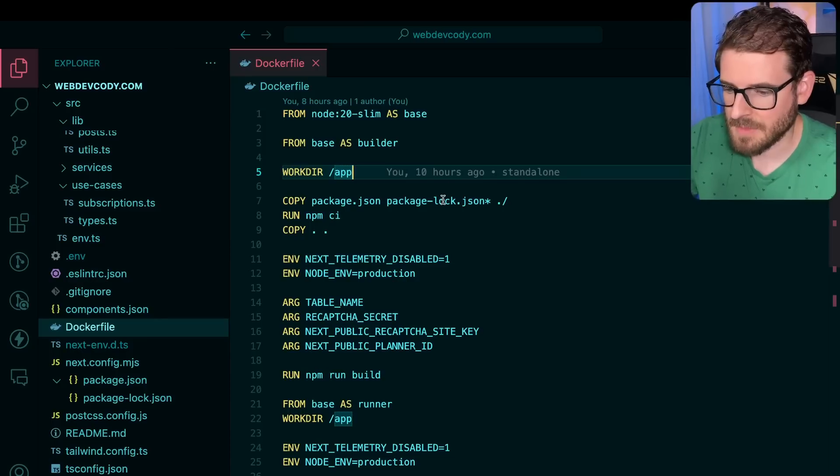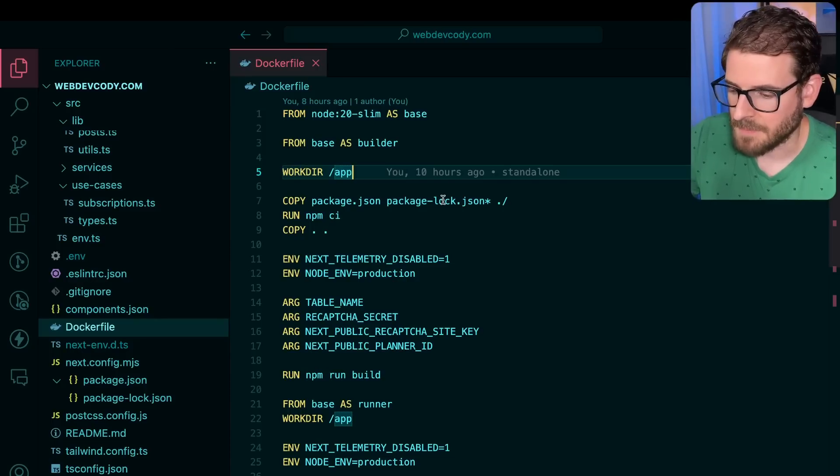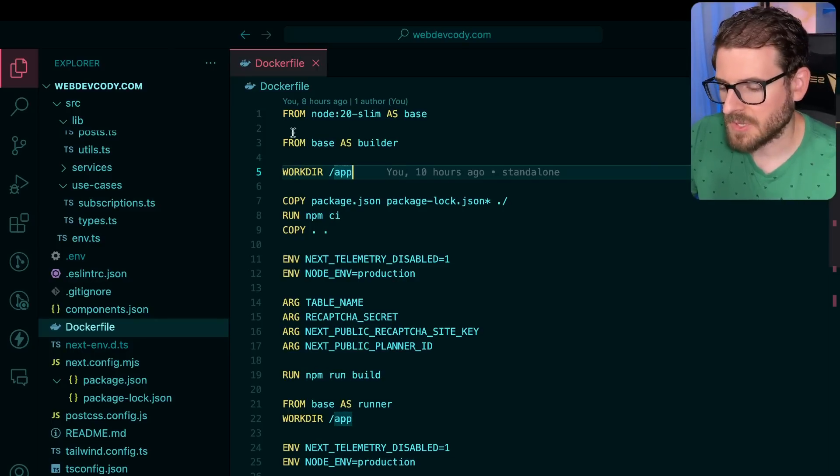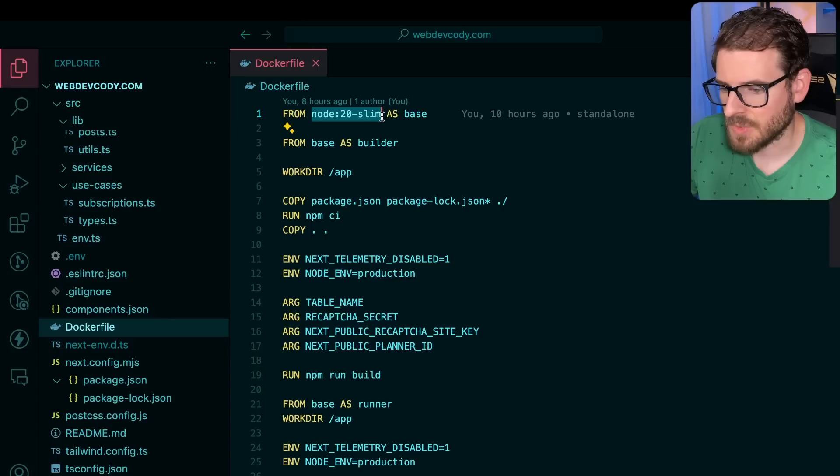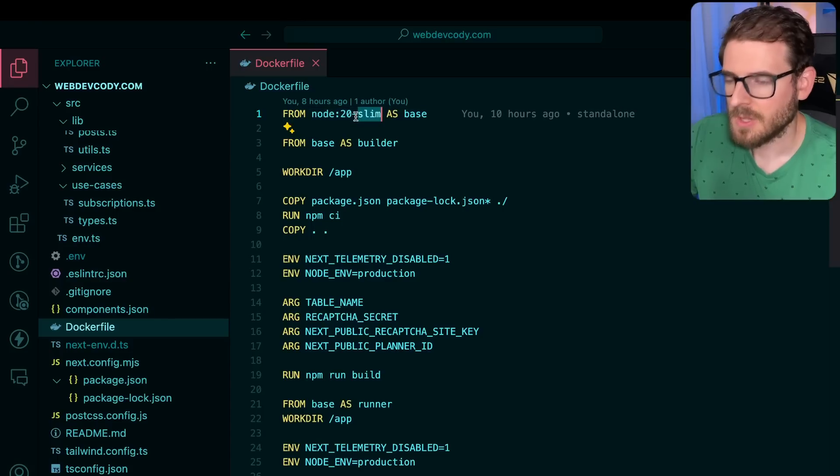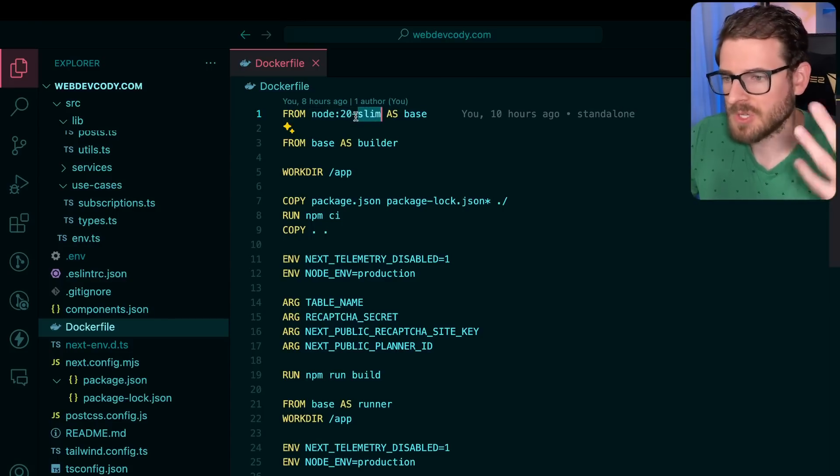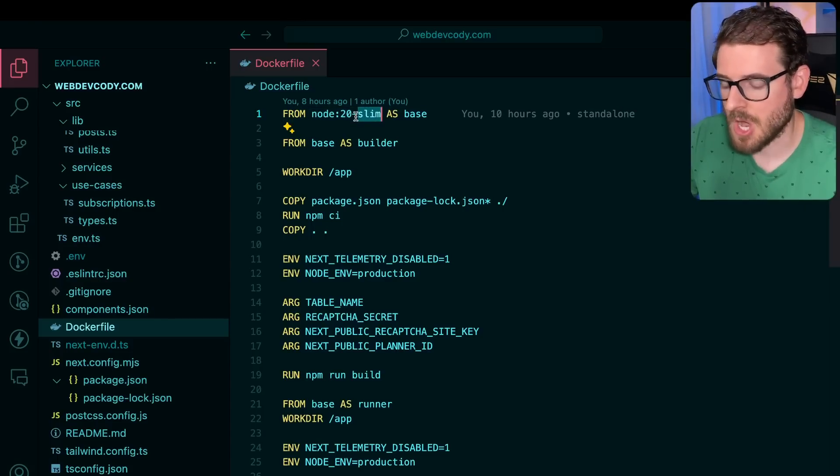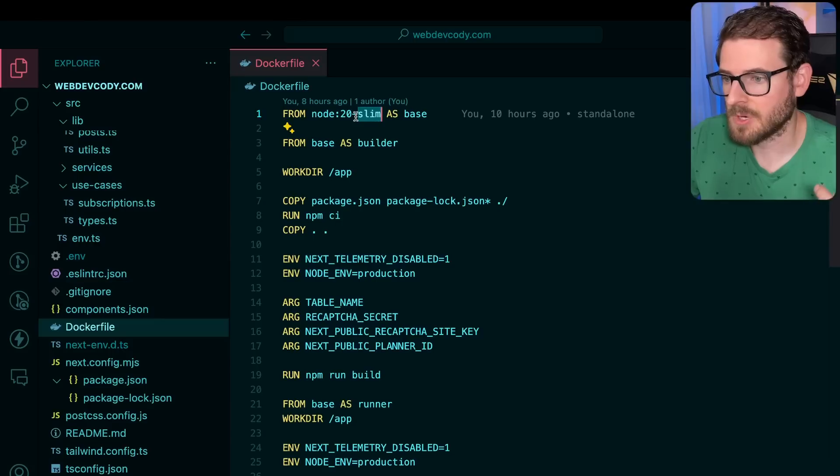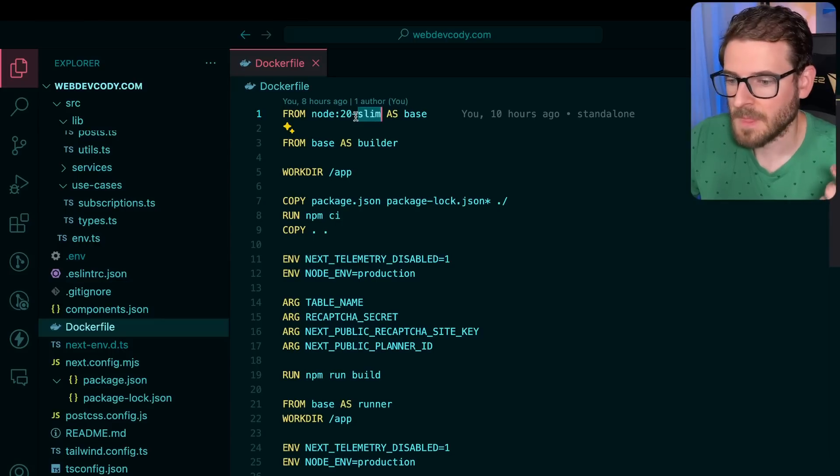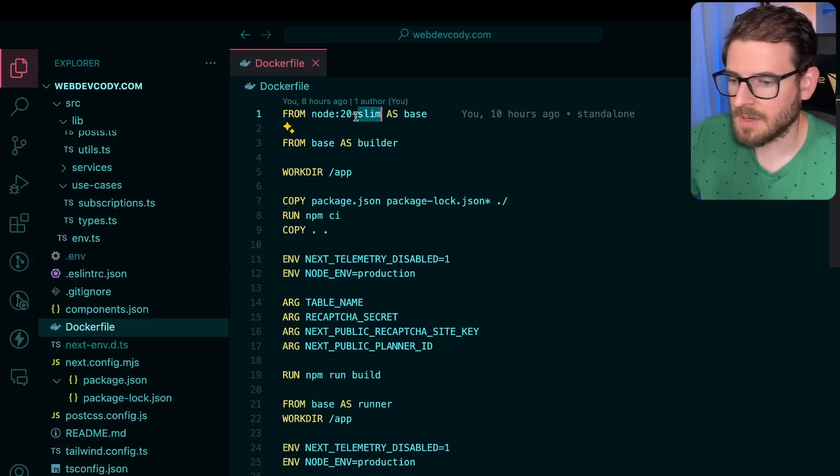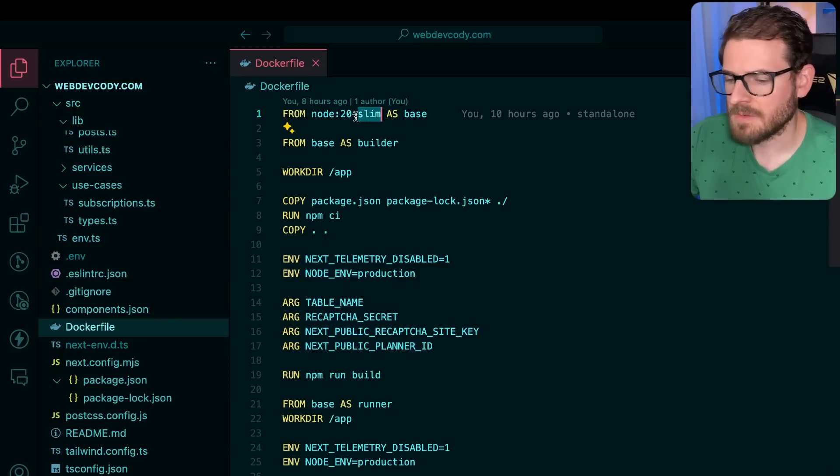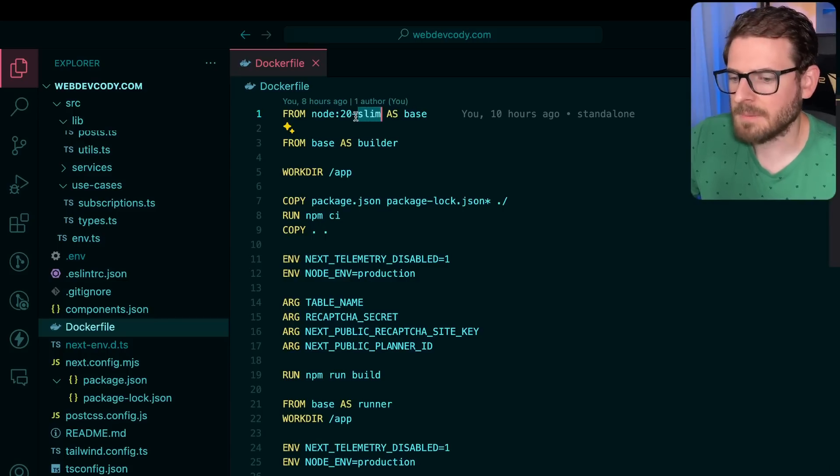It seems intimidating, but it's not that bad. Basically, when you create a Docker file, you specify what base image you want to use. So they have tons of different images on dockerhub.com, and they have different versions of Ubuntu, Debian, Linux flavors. They have Alpine.